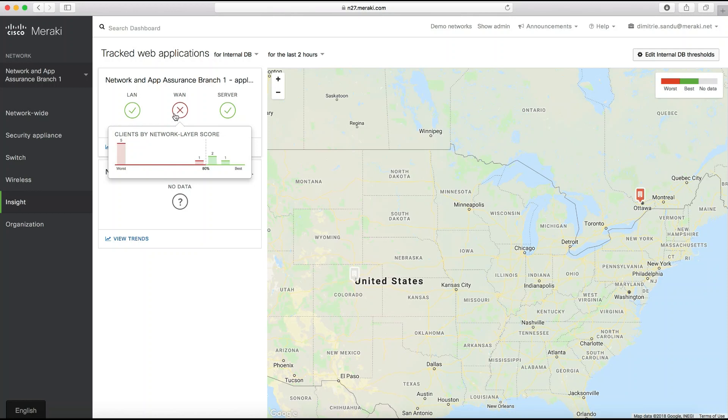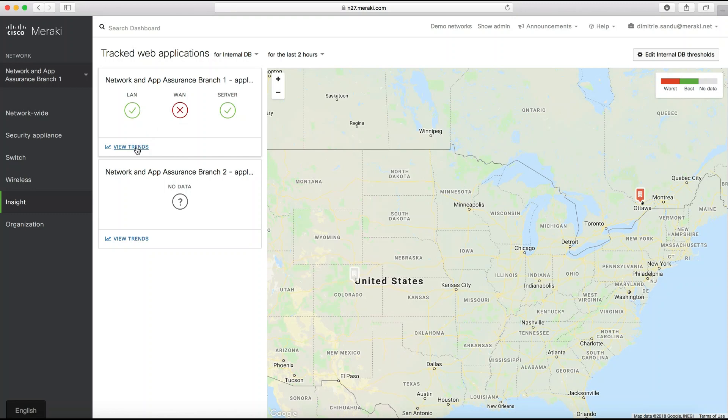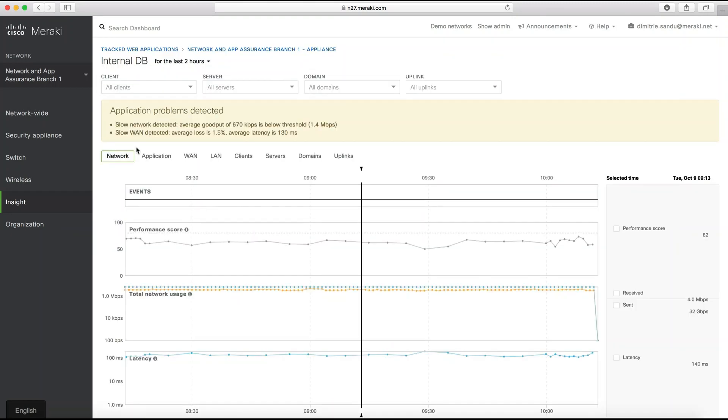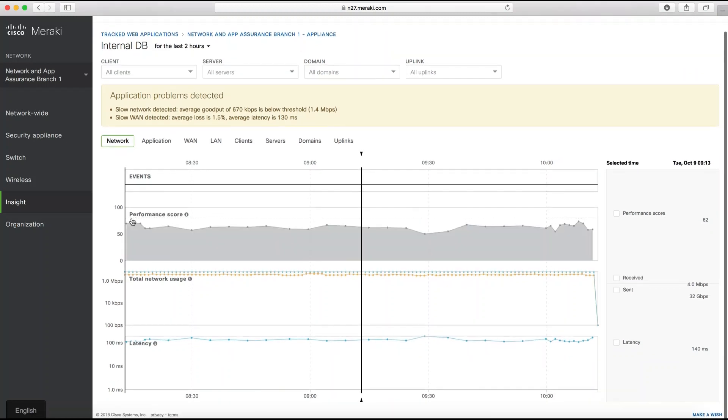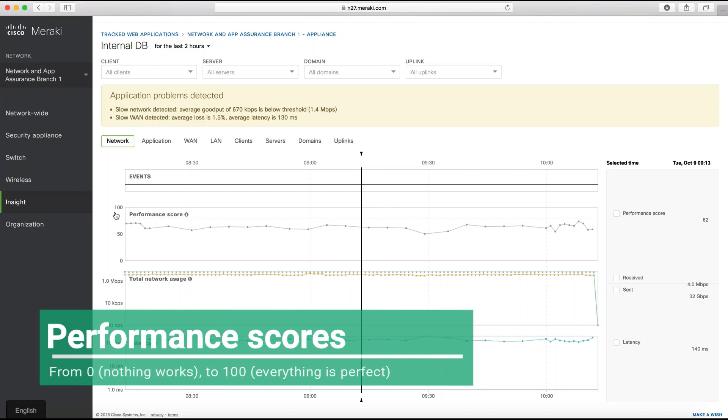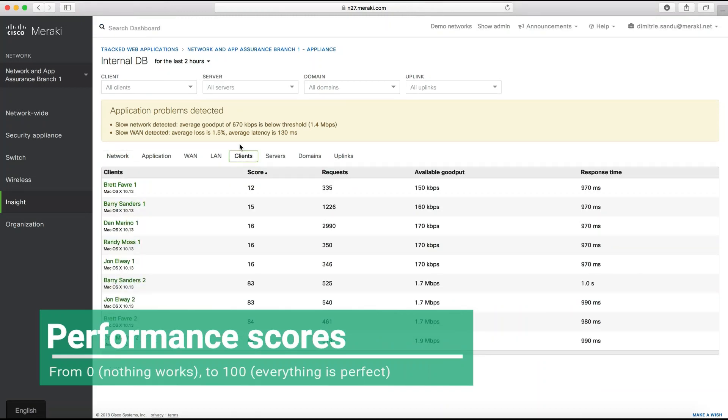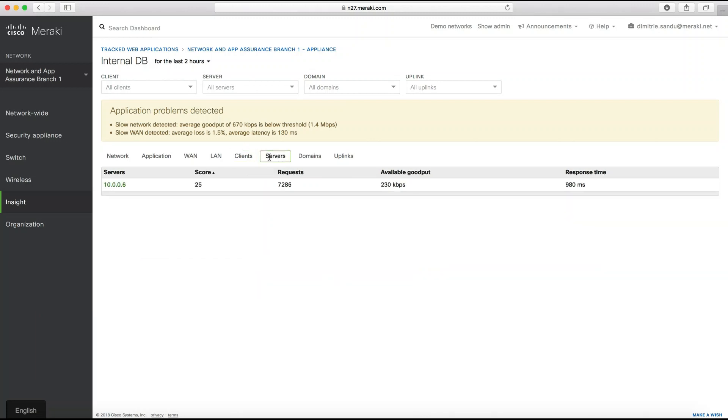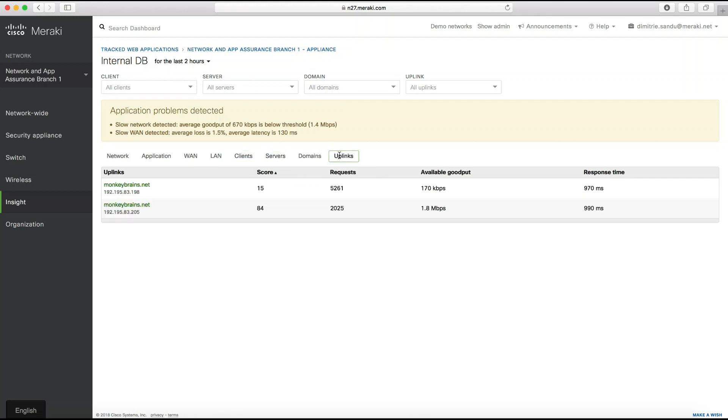For extra information going back a week, we can click View Trends. Here we can see the performance scores - so 100 is best while at zero nothing is working - a breakdown of the clients who access the app, the servers they connect to, and also the uplinks they follow to get to that particular resource.